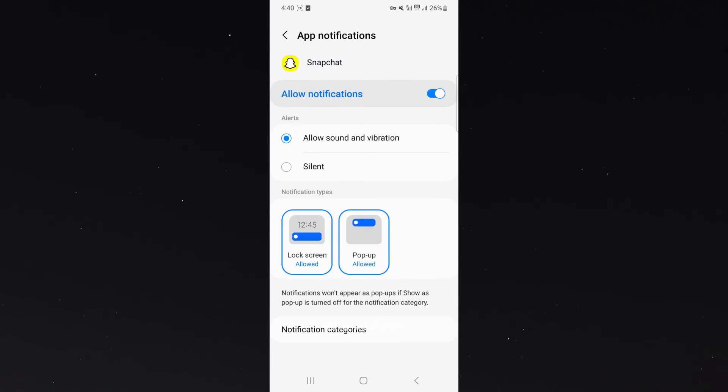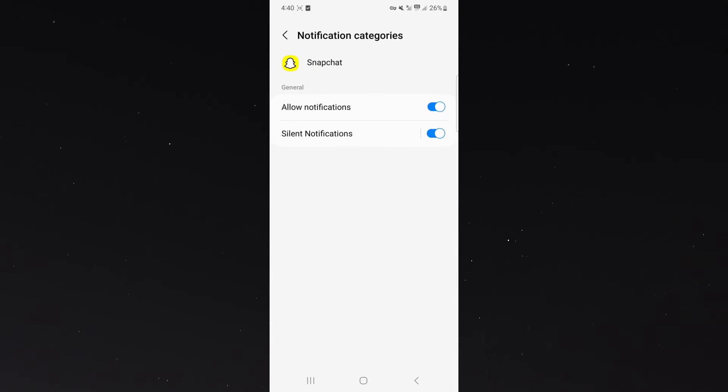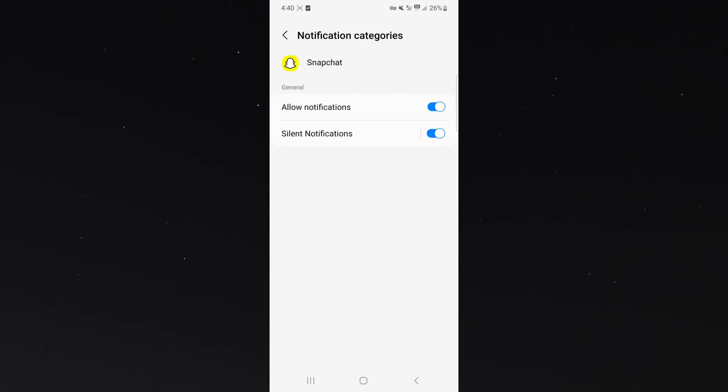However, if you don't want to block all notifications, if you want to block just some of them, simply head over to notification categories at the bottom of the screen right here. This will give you the options or alternatives that I have when it comes to notifications on Snapchat.